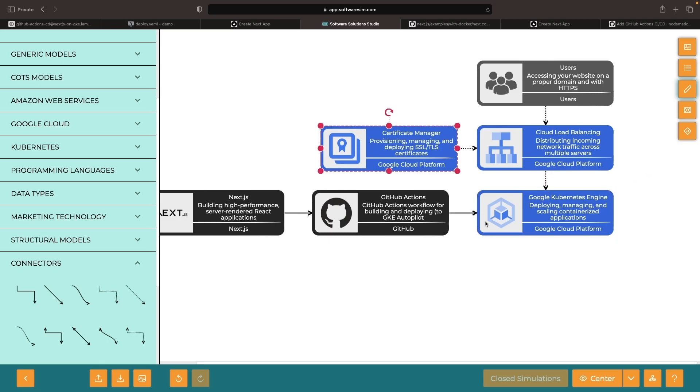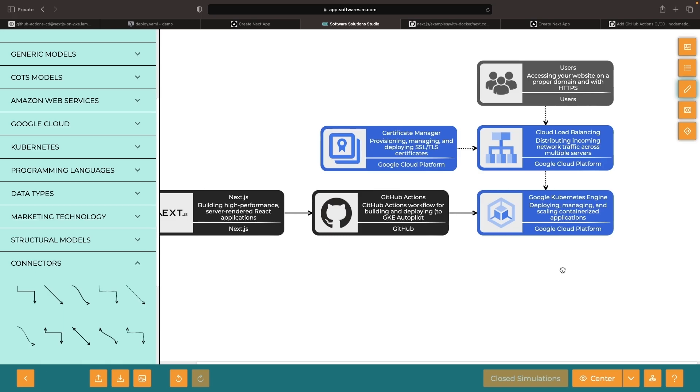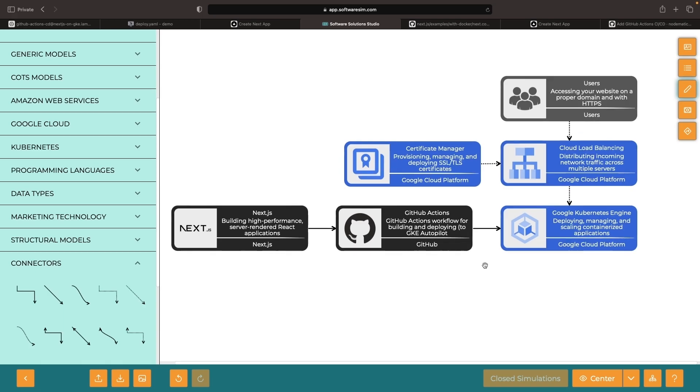Our certificate will be entirely managed by Google, including renewals and all the underlying infrastructure for this GKE Autopilot cluster will be handled by Google as well. With this architecture, there's virtually nothing else you need to do to keep this application running and production-grade performance.